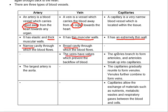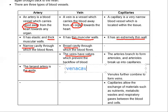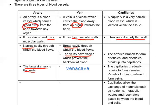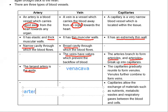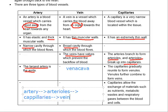Arteries have thick muscular walls in comparison to veins, which have thin muscular walls. Capillaries are extremely thin — so thin that plasma can ooze out and form tissue fluid. Arteries are narrow and veins are broad. Veins are called inferior and superior. Arteries branch to form arterioles, arterioles break up into capillaries, capillaries form venules, and venules form veins.